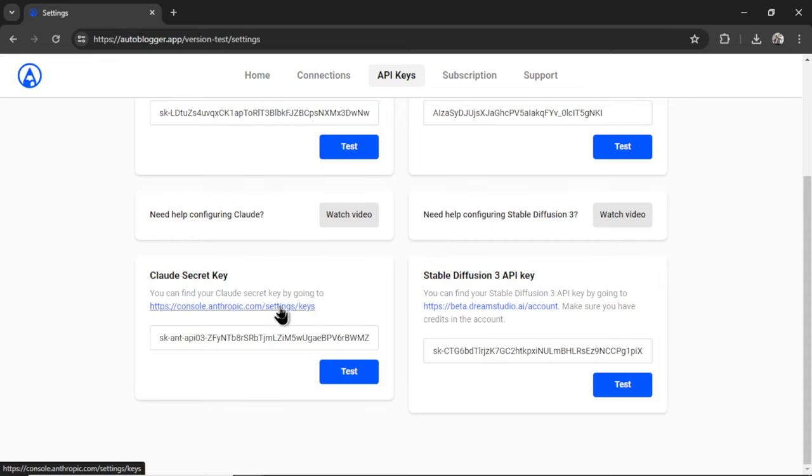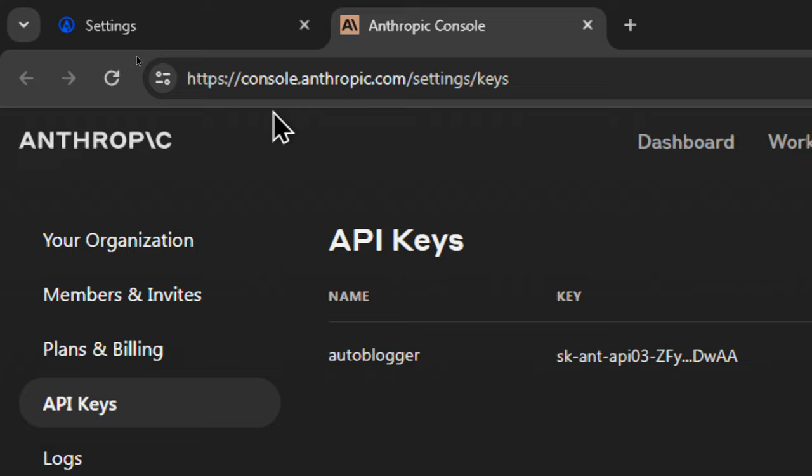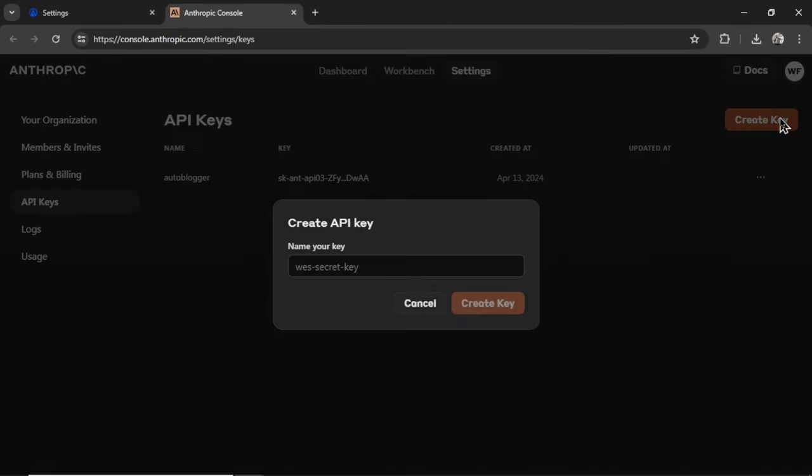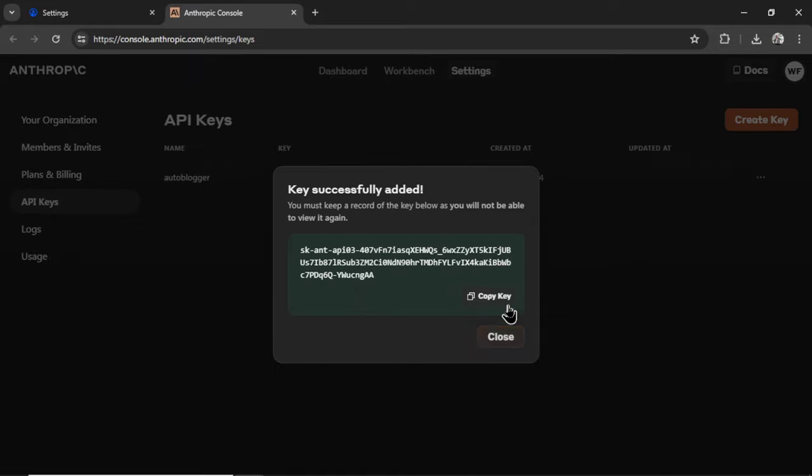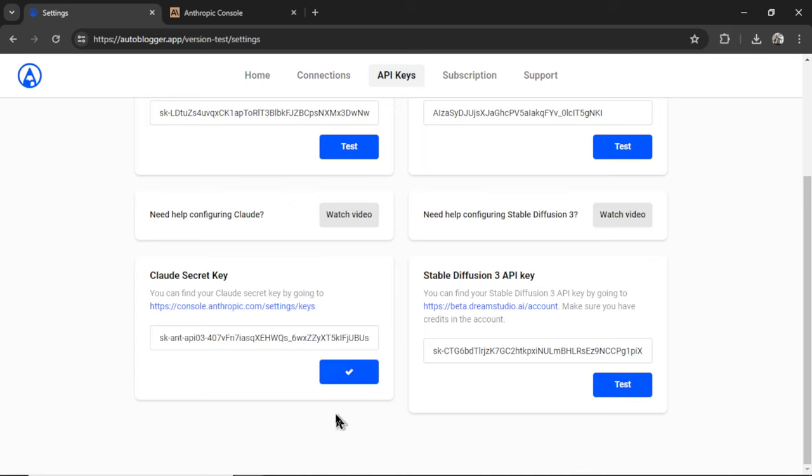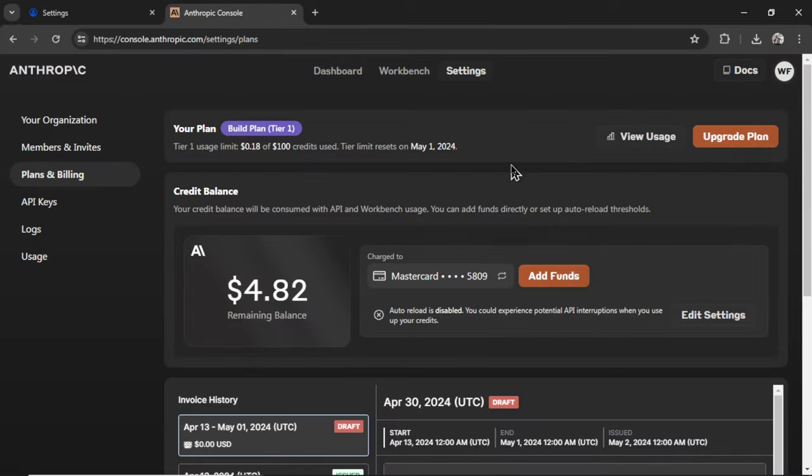So for the Claude secret key, I'm going to click on this hyperlink. It's going to bring us to console.anthropic.com. And then I'm going to click create key. I'm going to call it medium.com. Click create key. Copy this key. Go back into the settings. Paste it in. Then I can click test. If everything is good with your secret key, you're going to get a check mark in this button.